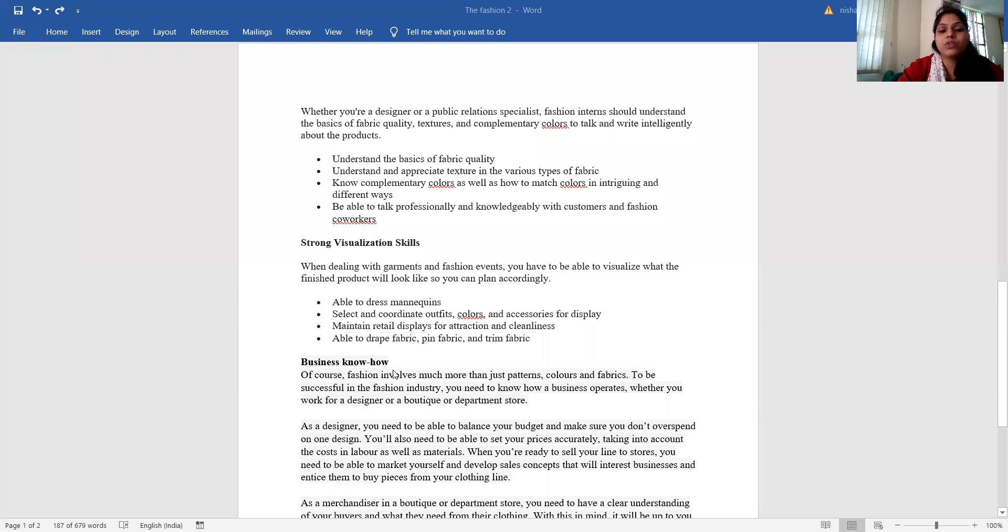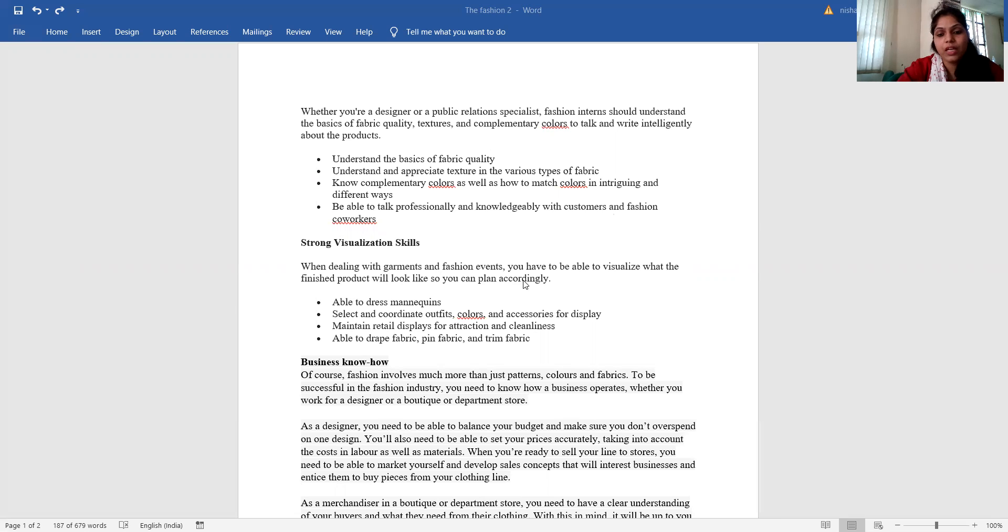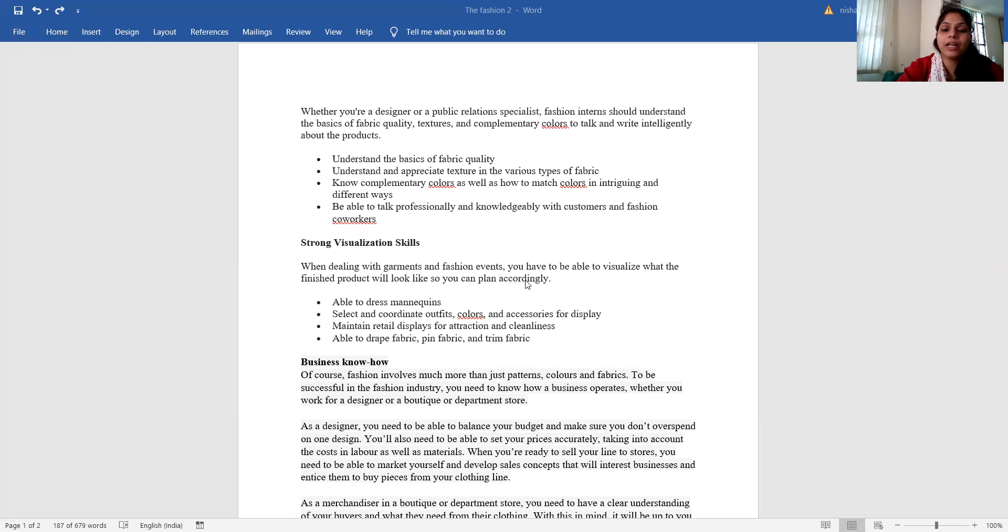Strong visualization skills - when dealing with garments or fashion, you have to be able to visualize what the finished product will look like so you can plan accordingly.